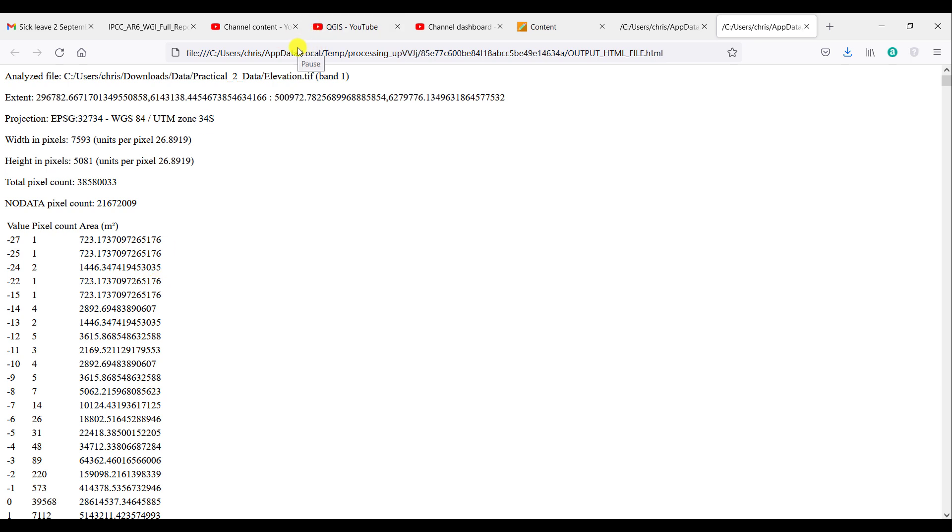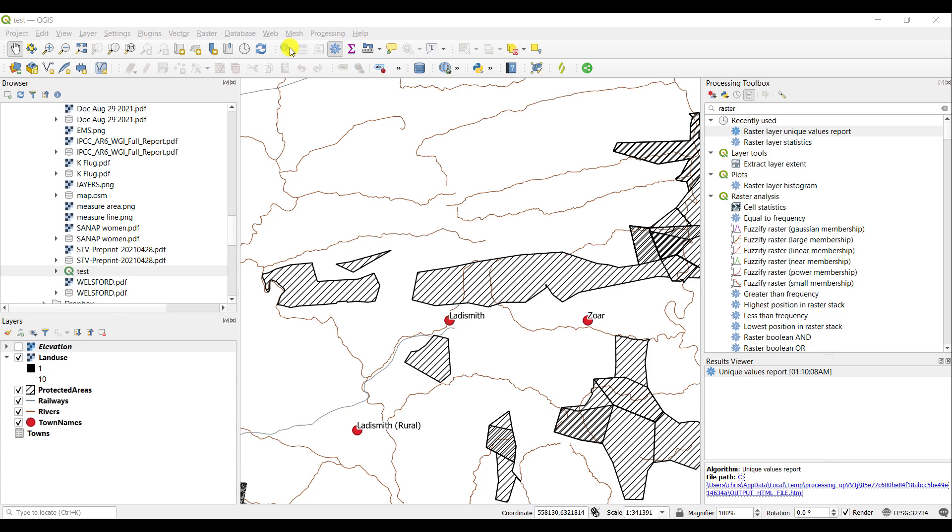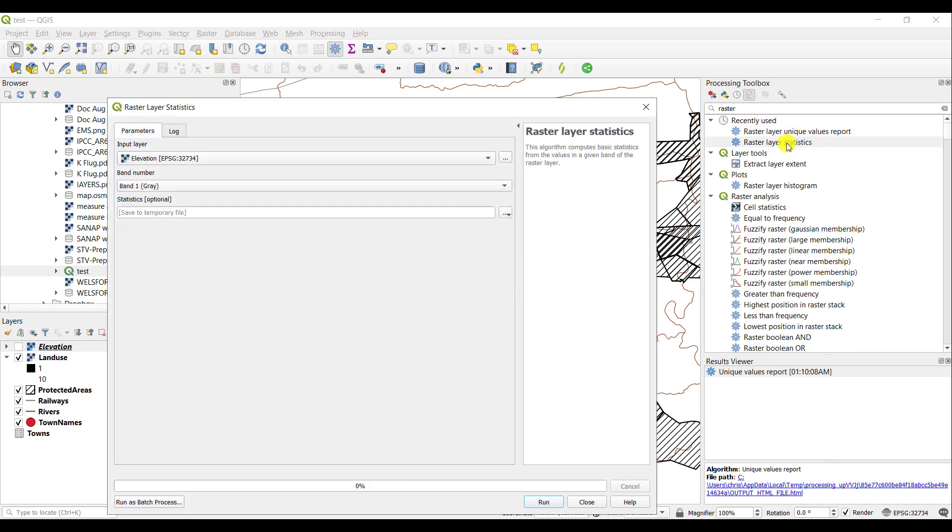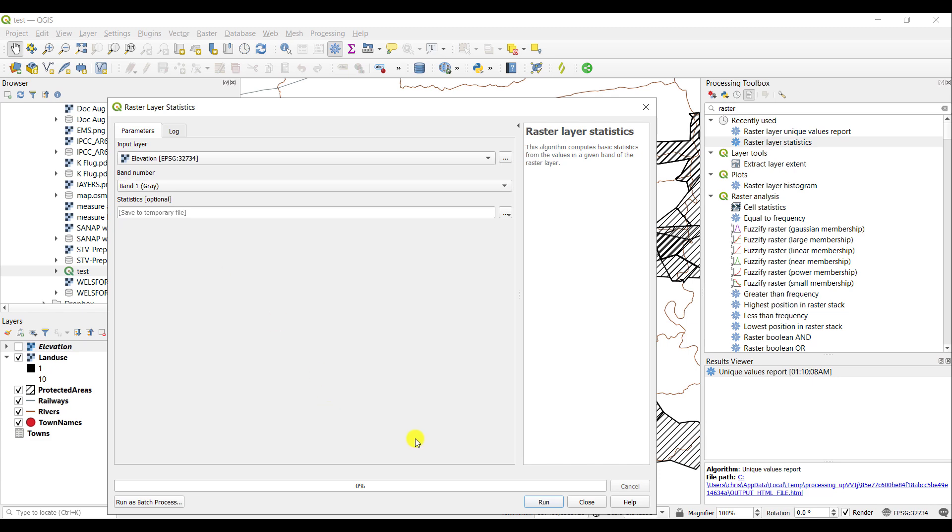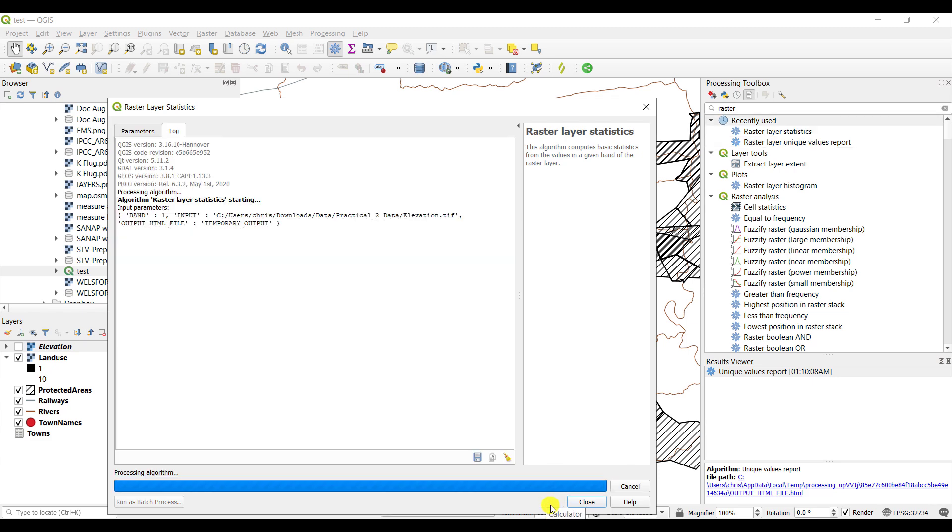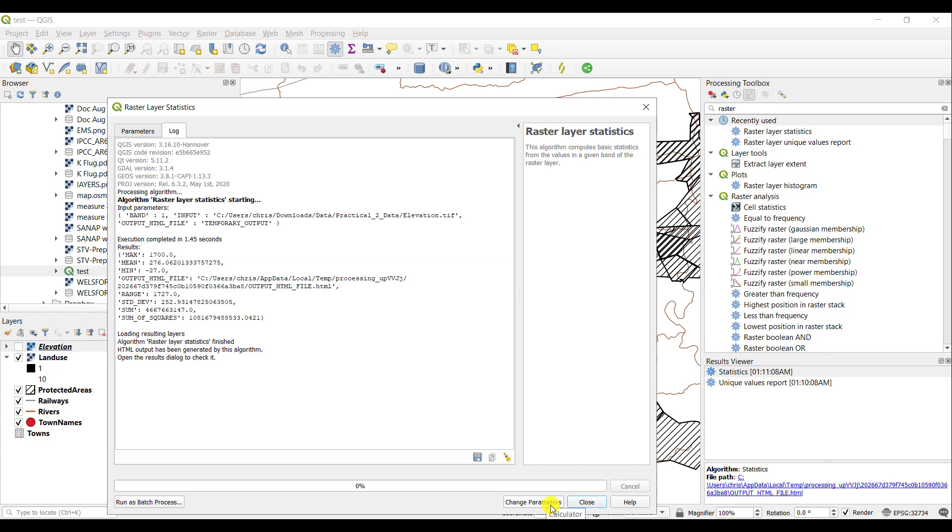Then you have additional functionality which provides a lot more statistics. This particular tool is the raster layer statistics. It computes basic statistics for your particular raster and you can also do this by band. Again, I will use the elevation raster. It only has one band, so accept the defaults and run it.